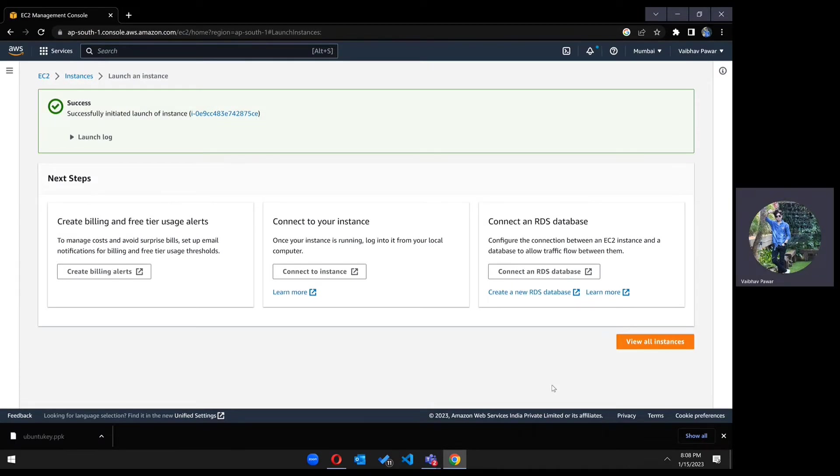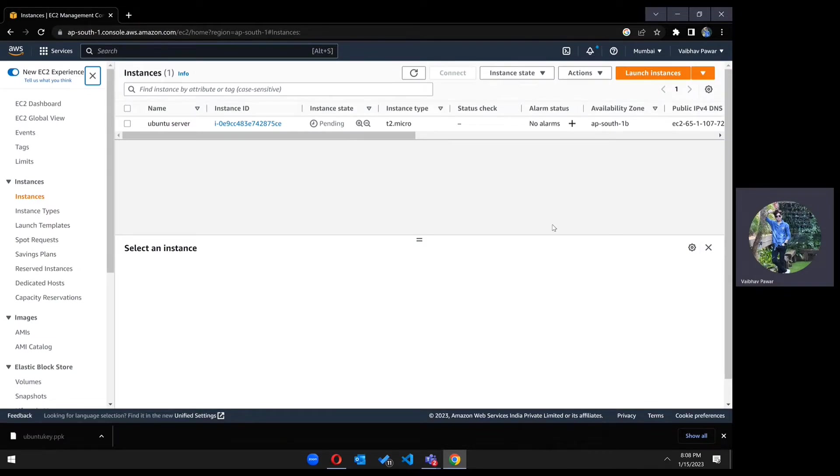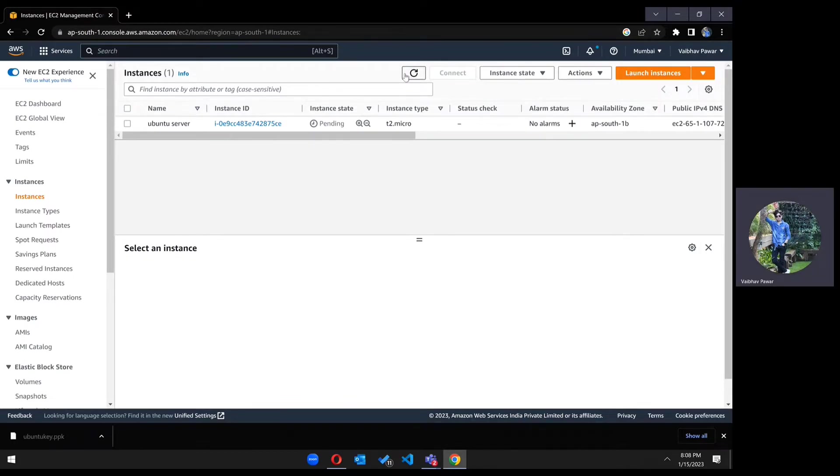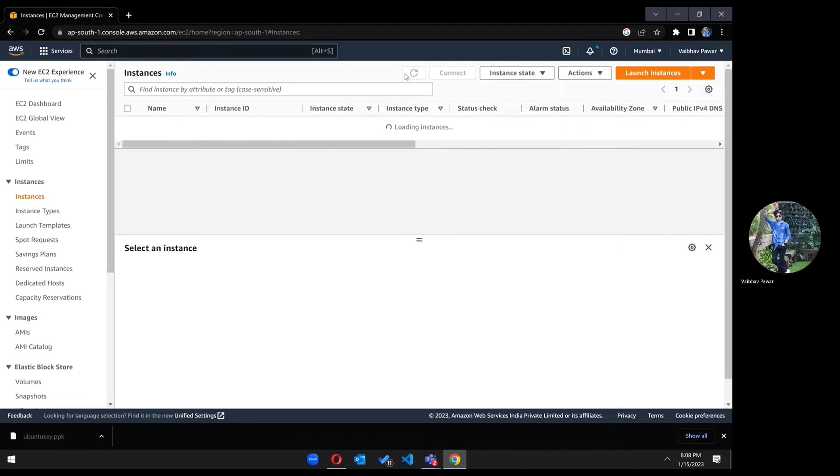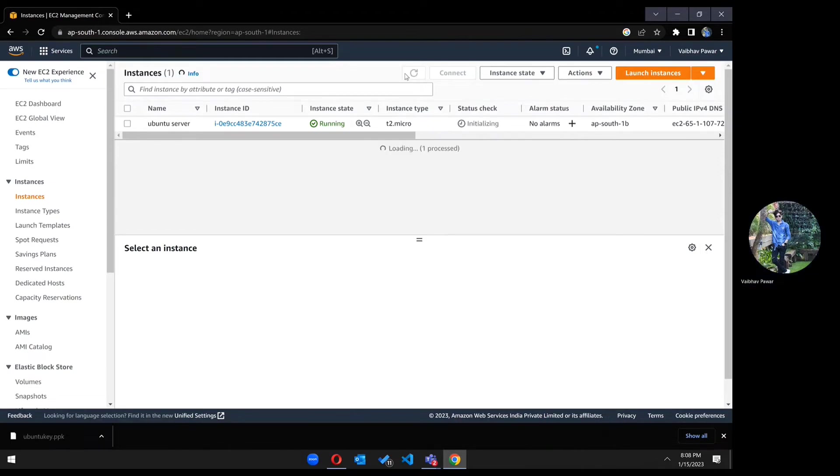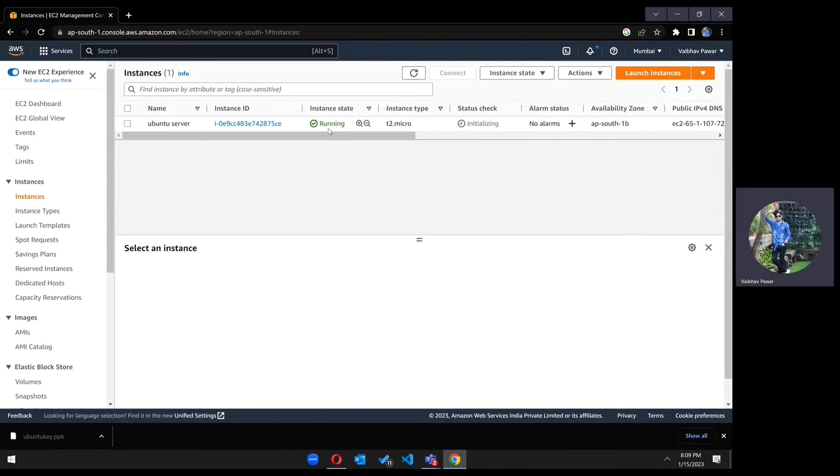Okay, so our instance is created. Click on view all instances. Refresh the page. When creating, it will be in a pending state, so we have to wait for a few minutes to complete this procedure. Now, as you can see, it's in a running state.